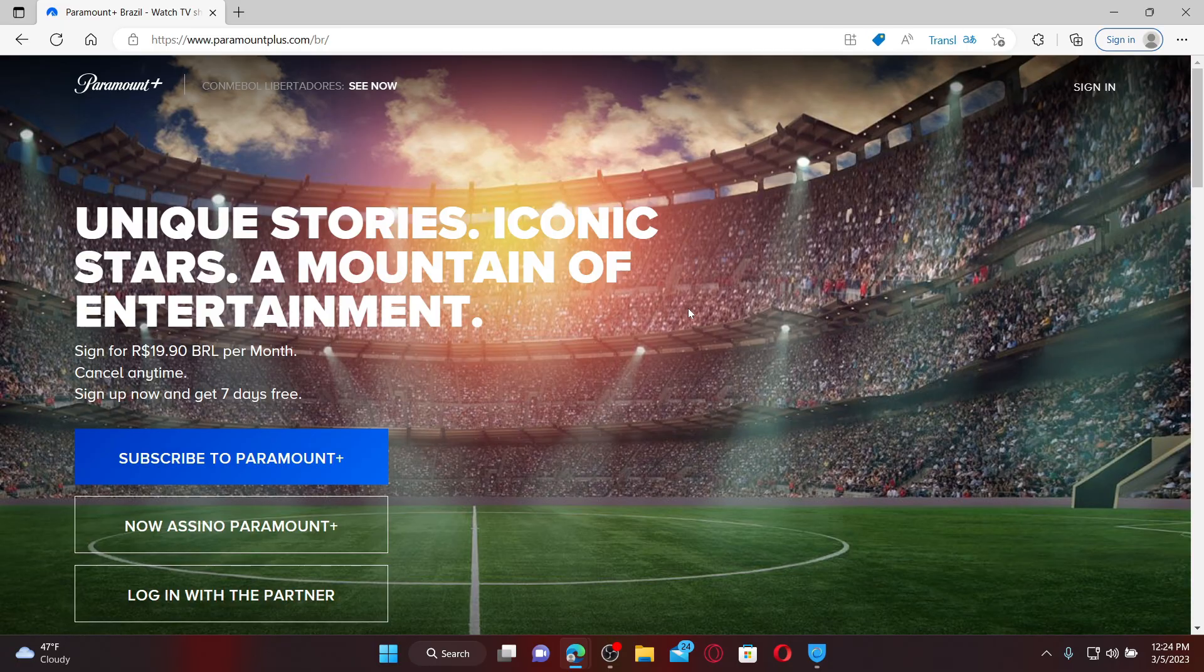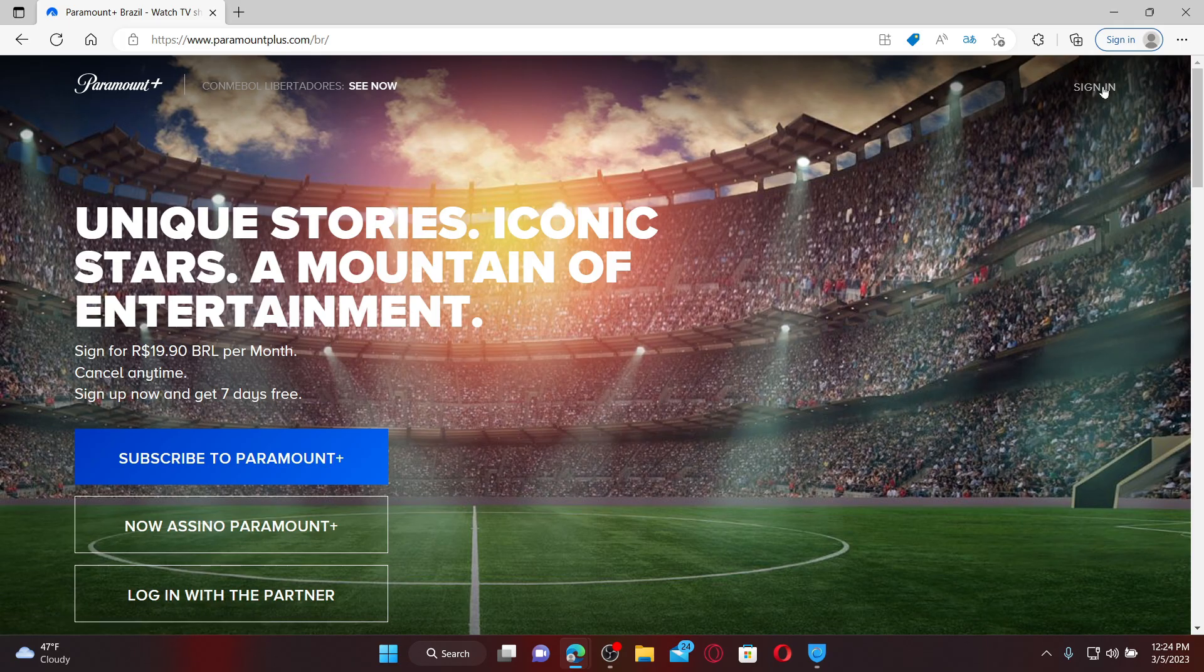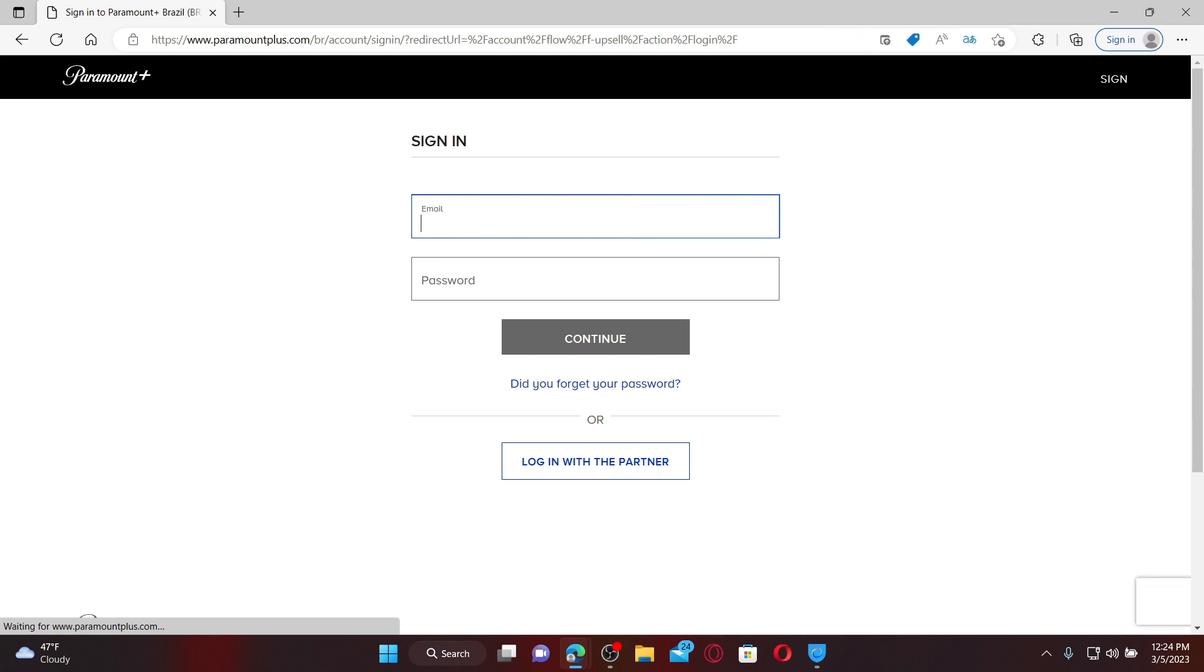Once you end up on this page, click on the Sign In link at the top right. Now enter the credentials in the text boxes. Start off by typing in your email in the first text box.